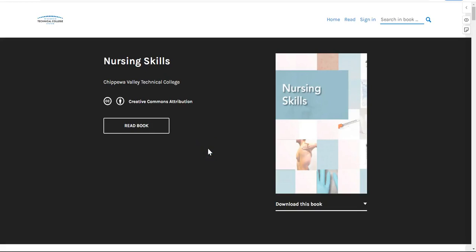Welcome to the Nursing Skills Open Educational Resource. We are excited to bring you this resource sponsored by the U.S. Department of Education Open Textbook Pilot Grant.